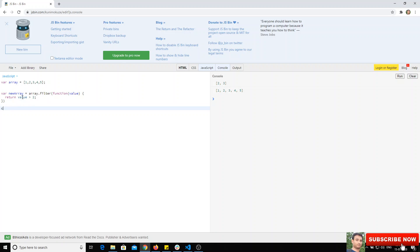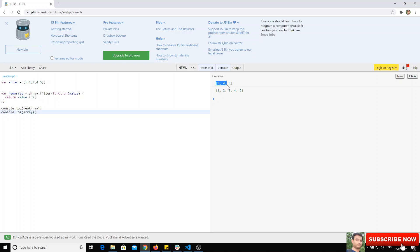I will print console.log newArray and also console.log the old array. If you check the output, you will get only three, four, five as the new array, and the old array will remain as it is.